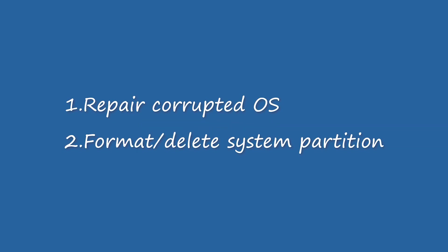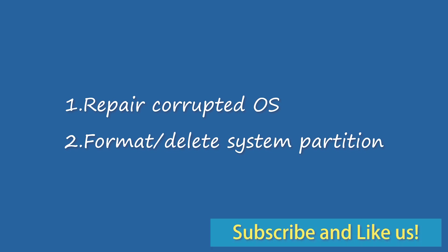You may plan to boot Windows 10 from USB drive for these two goals: 1. Repair corrupted operating system. 2. Format or delete system partition. Click like or leave comments if you like this video. Subscribe for more useful tutorials. Before we start,